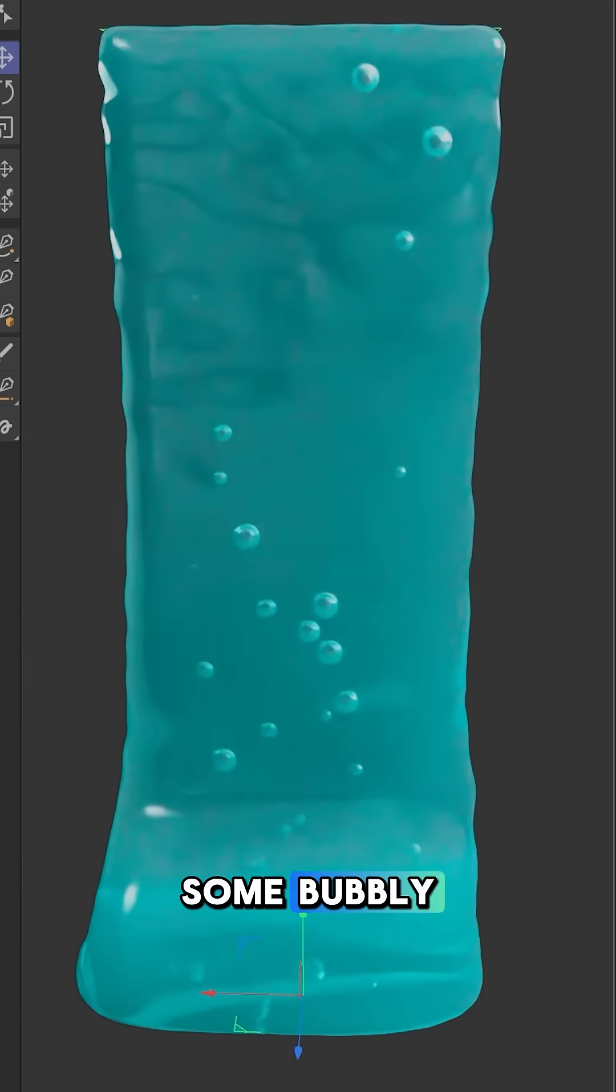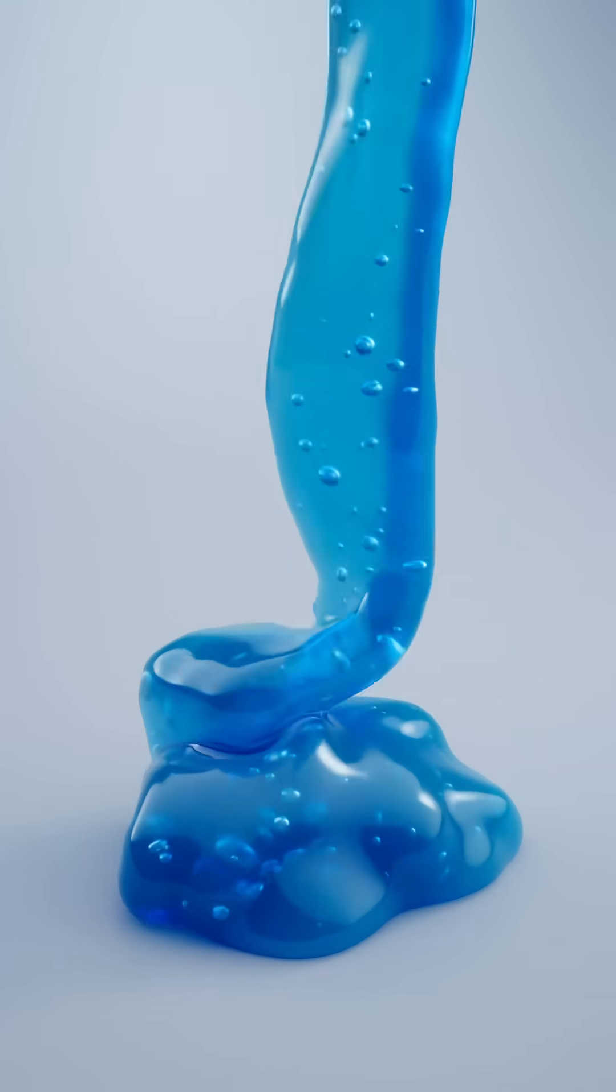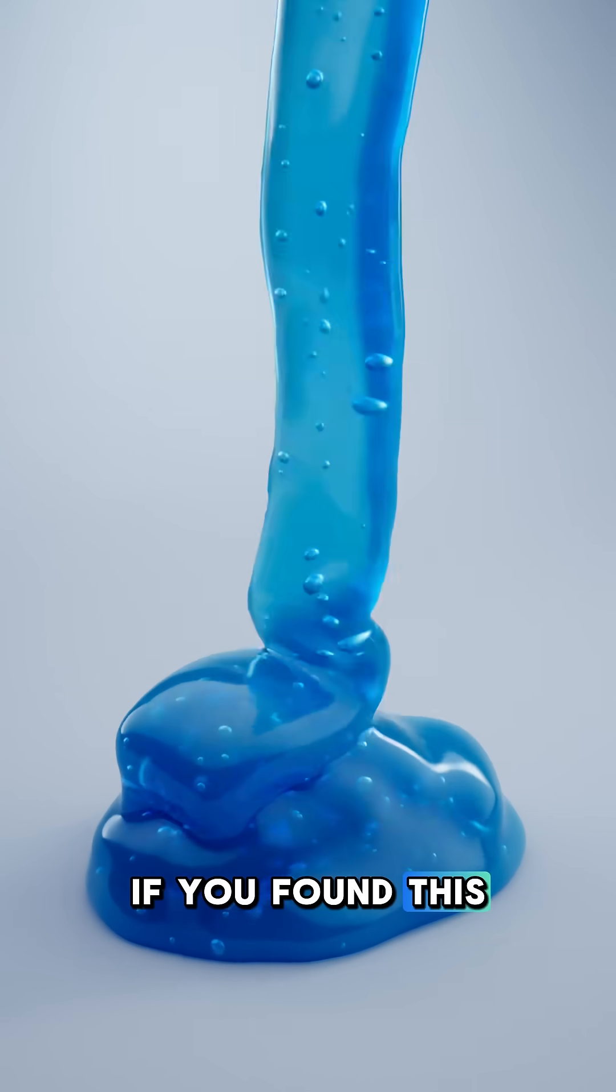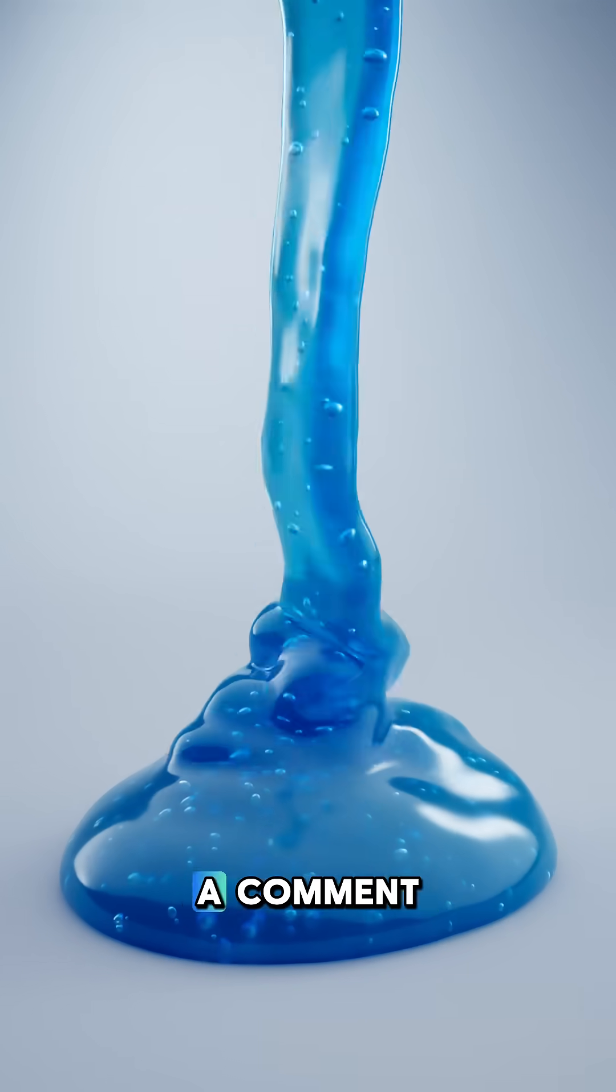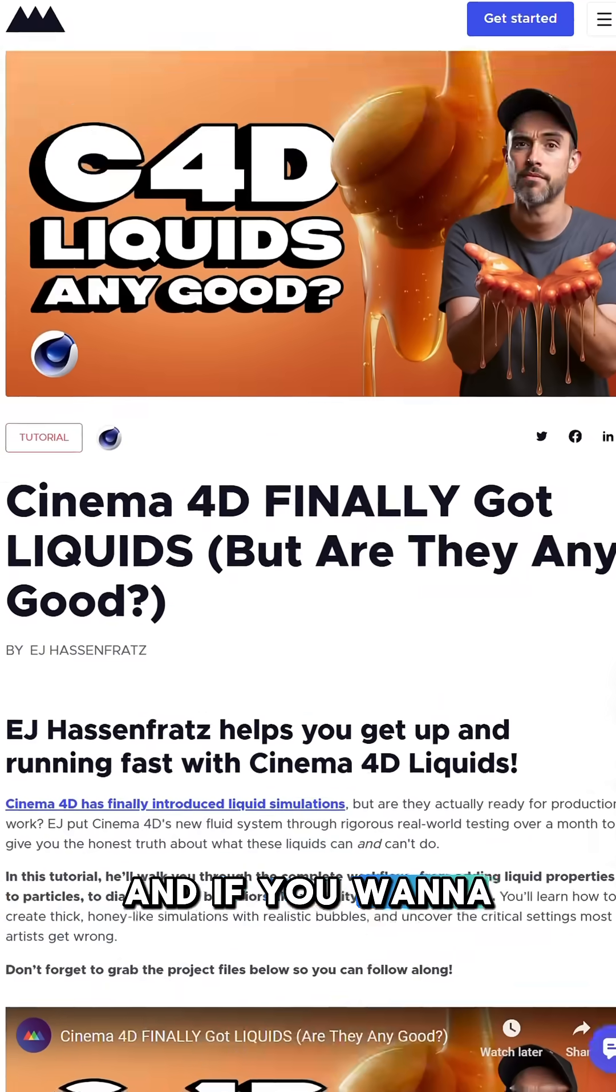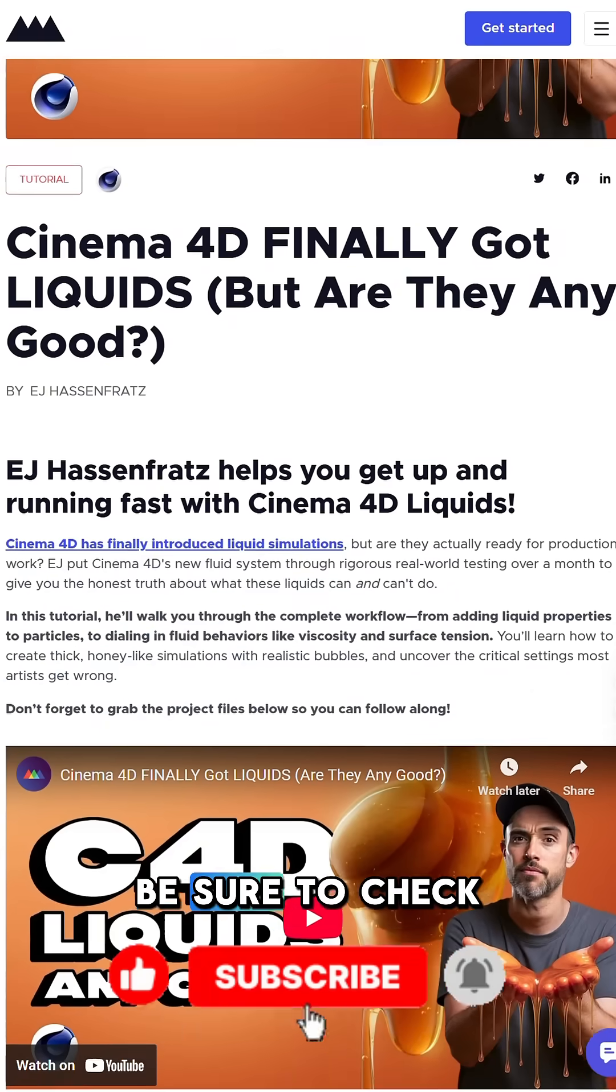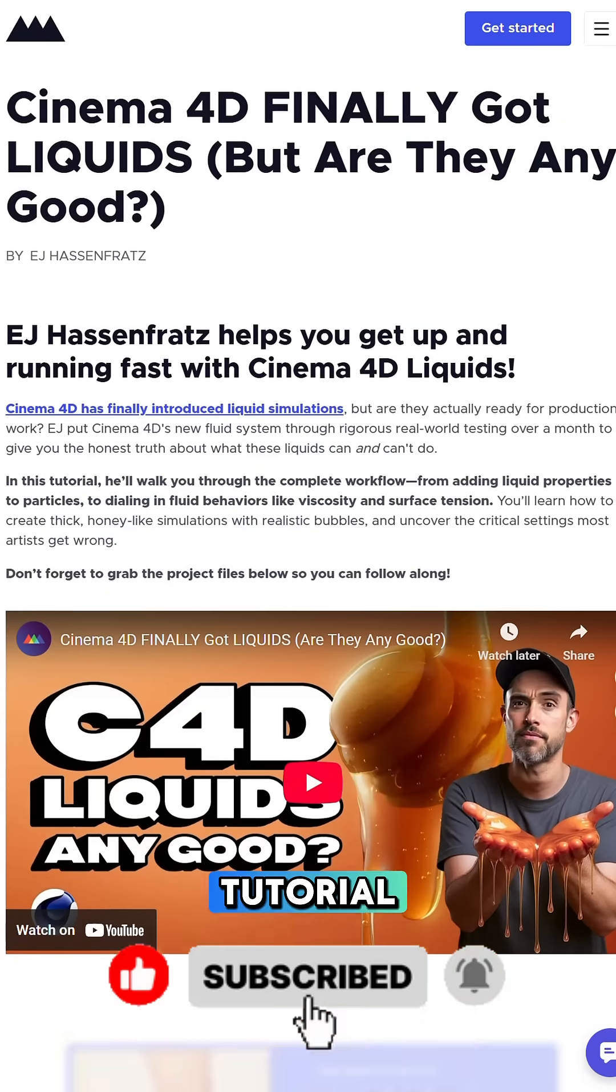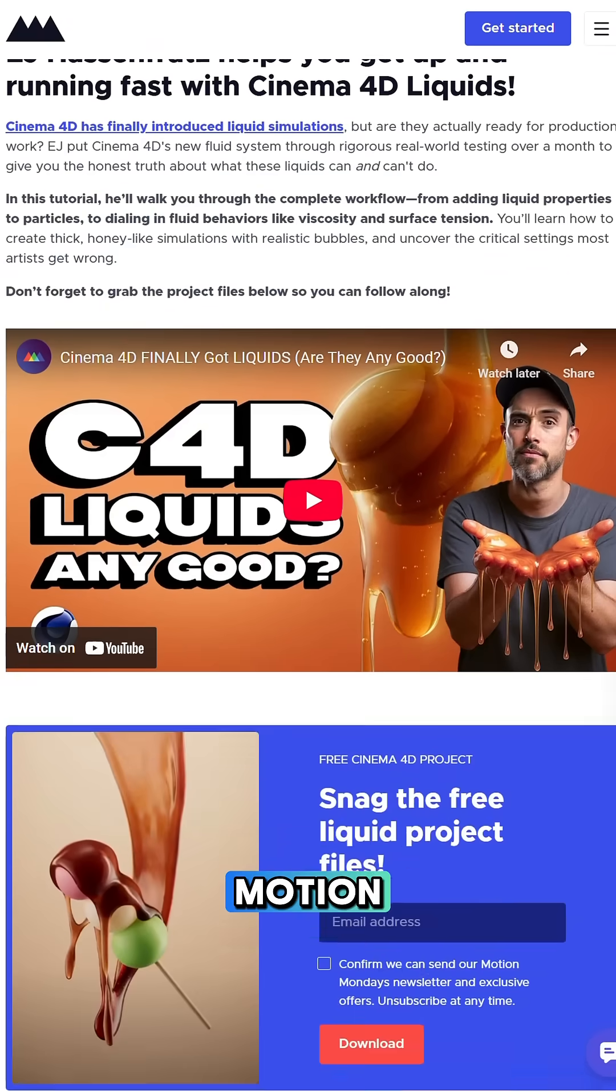There you have it—some bubbly bubbles inside of your liquid sim. If you found this video helpful, be sure to leave a like and leave a comment. If you want to learn more about Cinema 4D liquids, be sure to check out my full tutorial over at School of Motion.